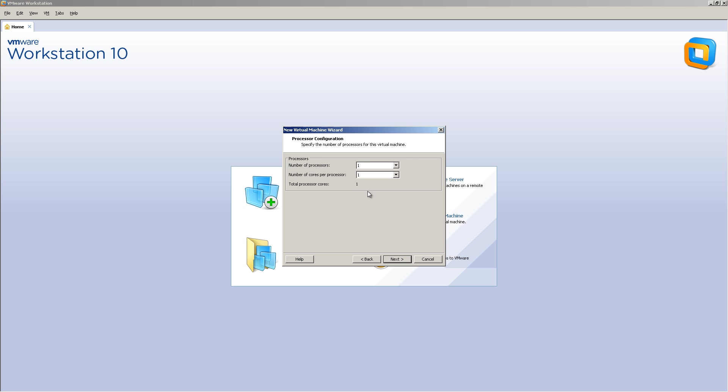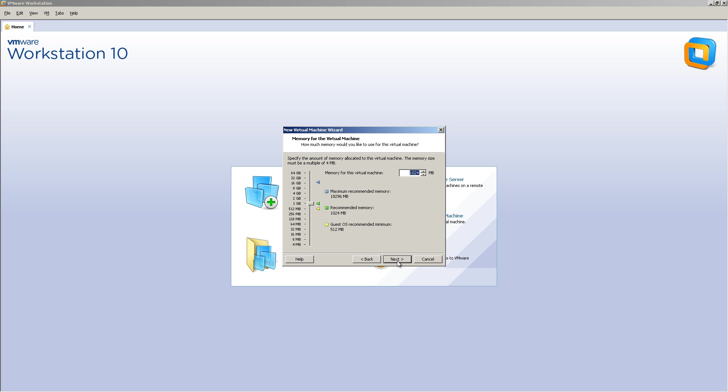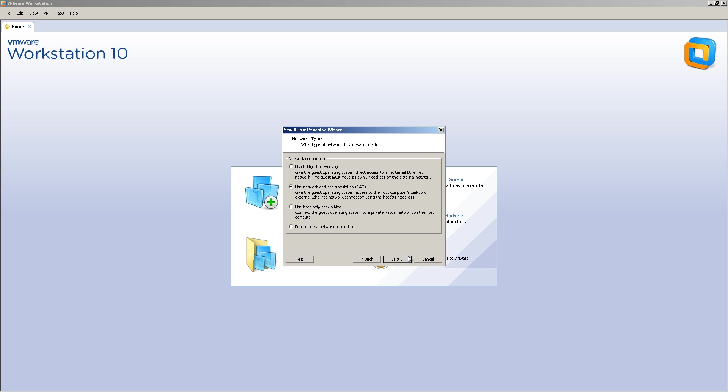Number of processors, just leave that default. And the amount of memory you're going to give this machine, you can get away with one gig. One gig's fine. If you have some RAM to spare, give it 2048.